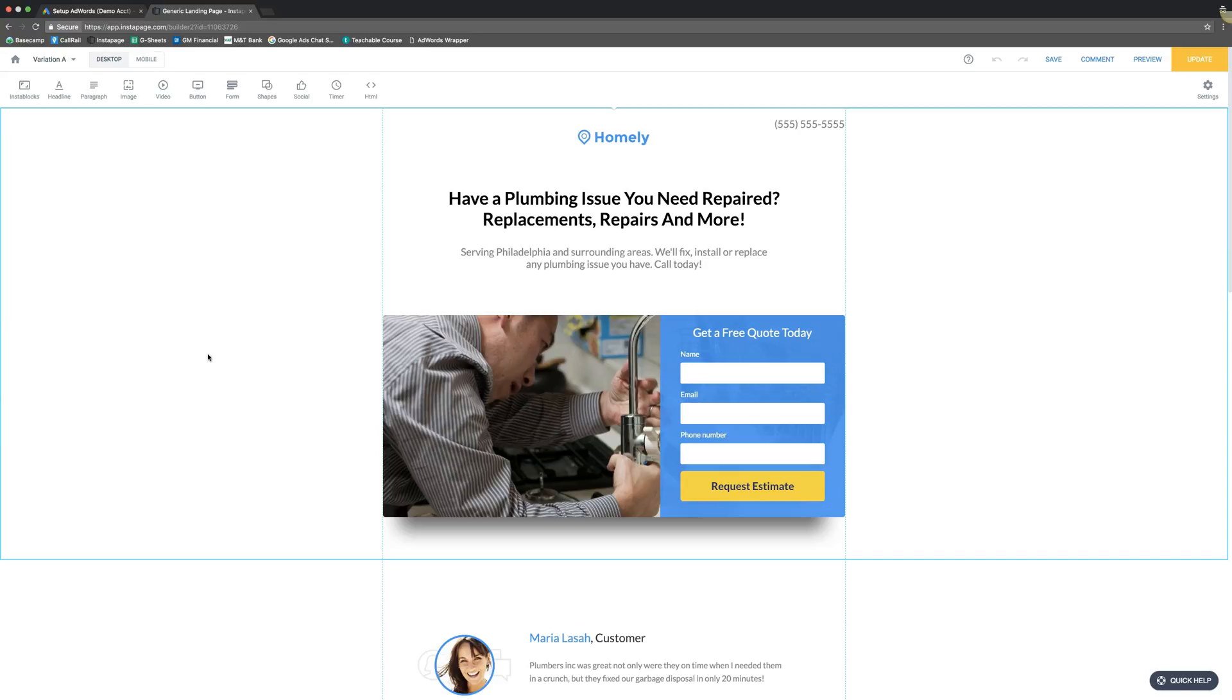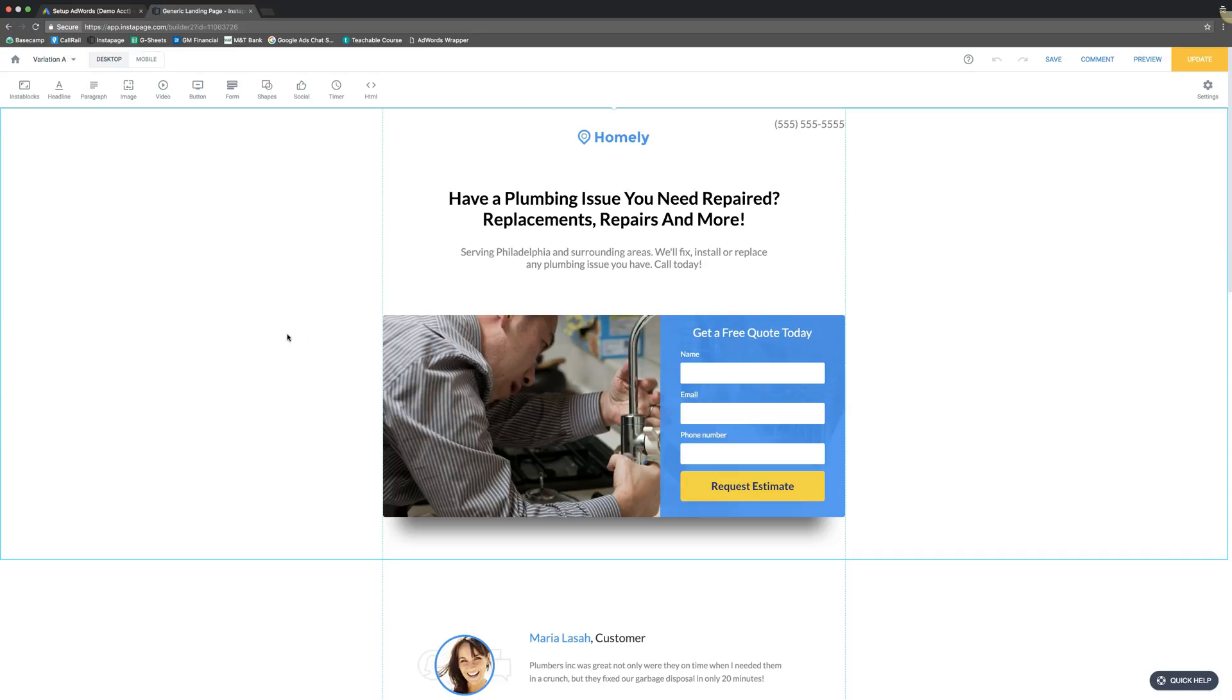So in today's training, we're going to go through how to make your landing pages mobile in Instapage or basically why you need them mobile and what it looks like if you don't have a mobile in any landing page software. It doesn't really matter. It's just extremely important because almost all of Google's search traffic now is becoming more mobile. I mean a lot of it is mobile already. So it's really important that you guys do this.